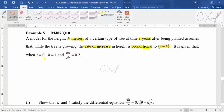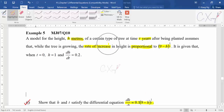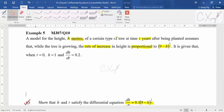The question states: while the tree is growing, the rate of increase in height is proportional to a given expression. When t=0, h=1 and dh/dt=0.2. The question asks you to show that h and t satisfy a given differential equation — so you need to translate the sentence into symbols to get the equation they want you to show.